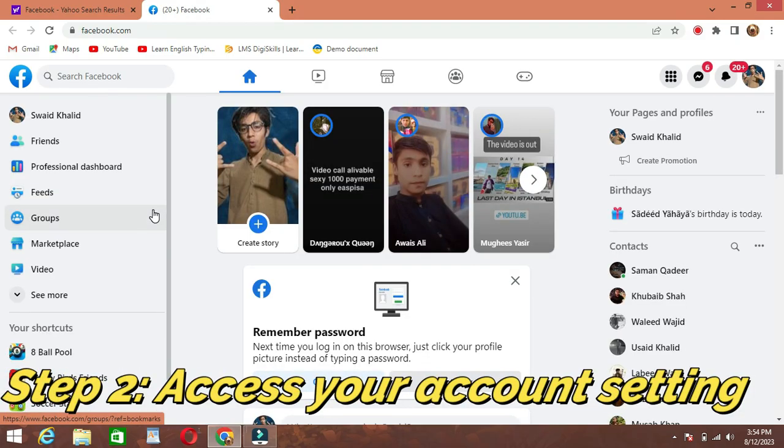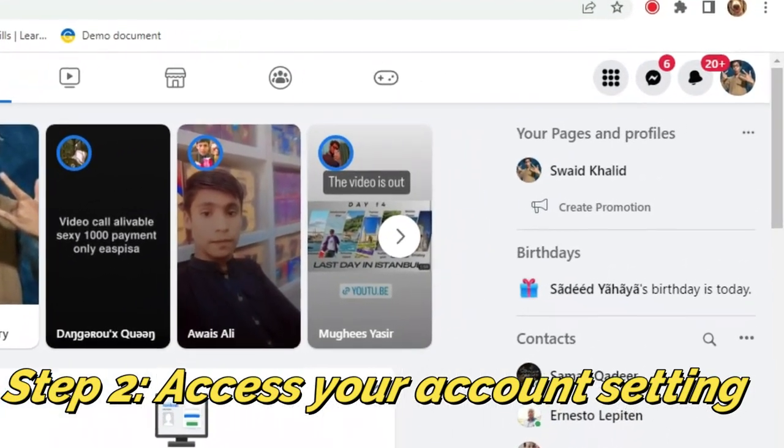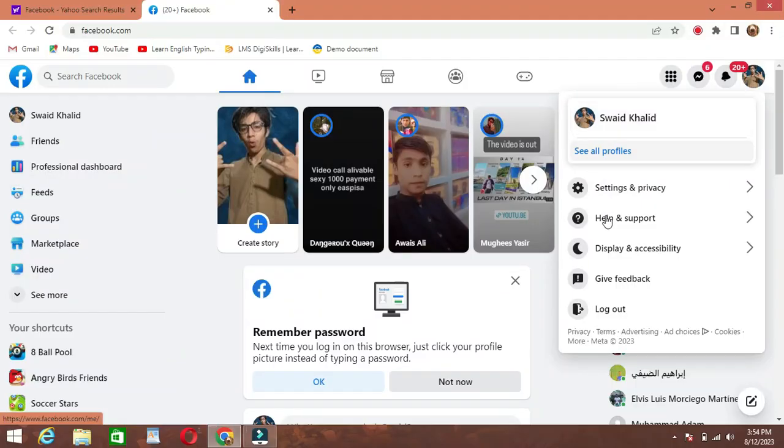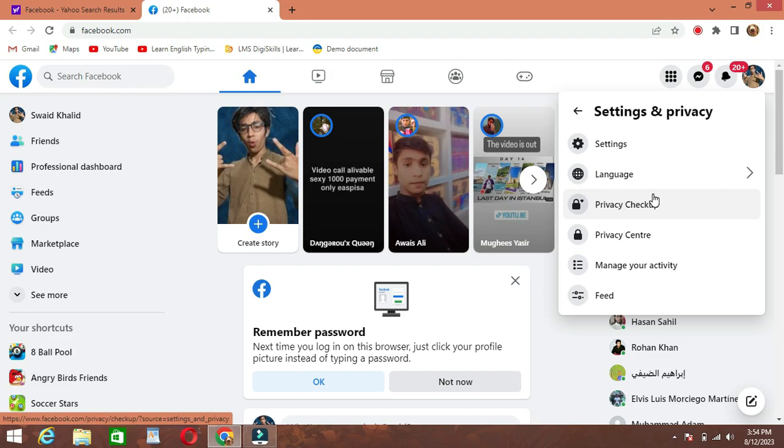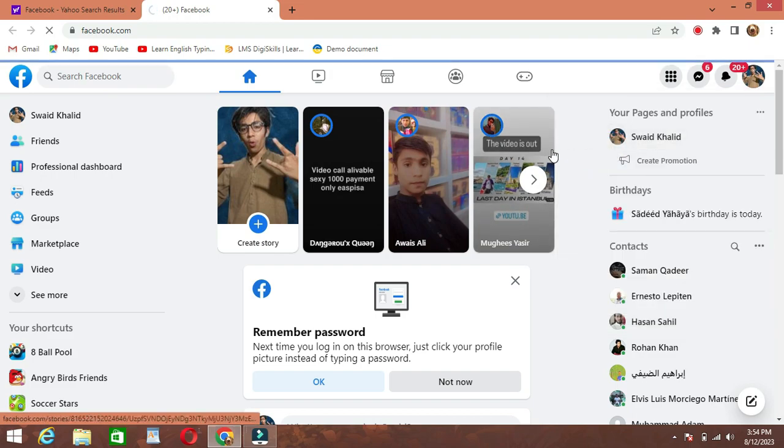Step 2: Access your account settings. Once you're logged in, click on the small arrow located in the upper right corner of the screen. A drop-down menu will appear. From there, click on Settings and Privacy and then select Settings.